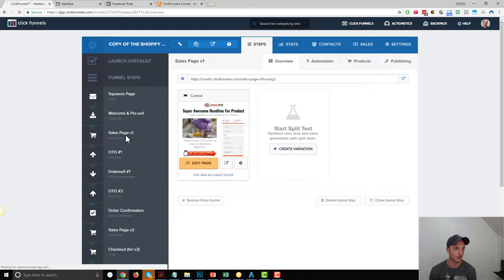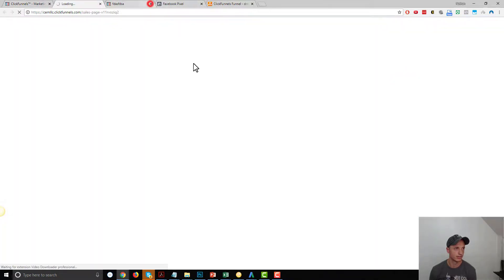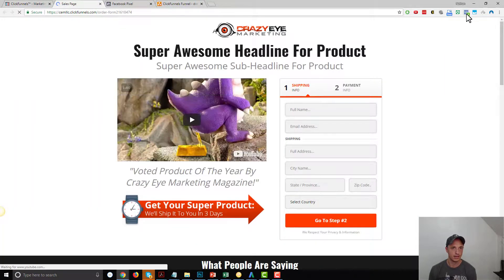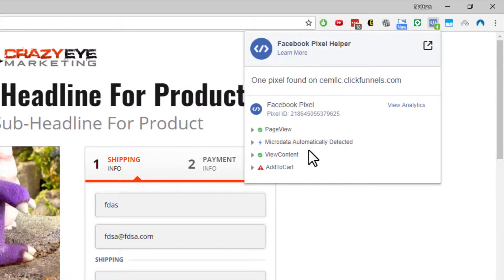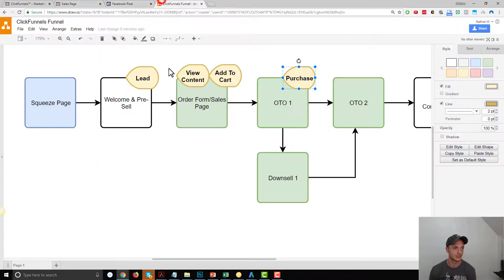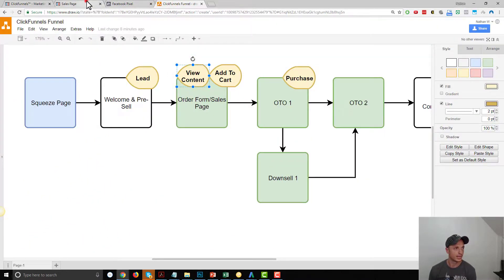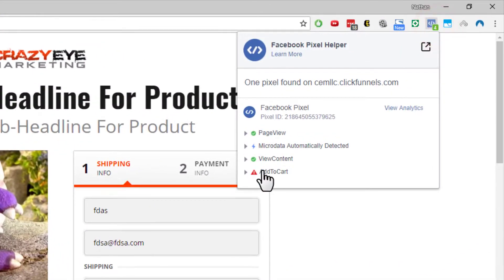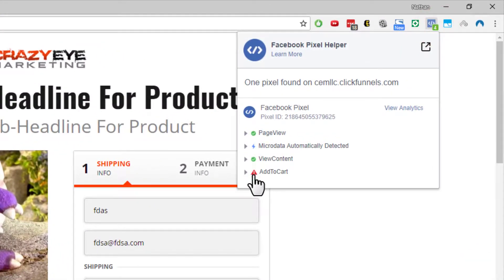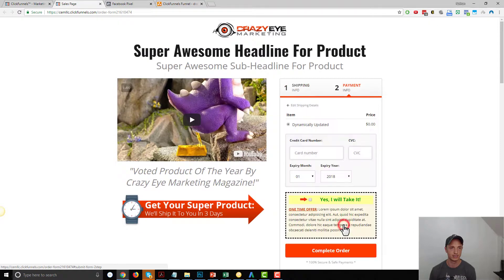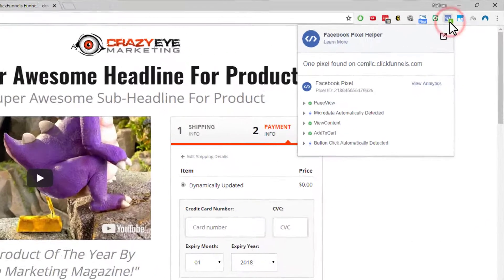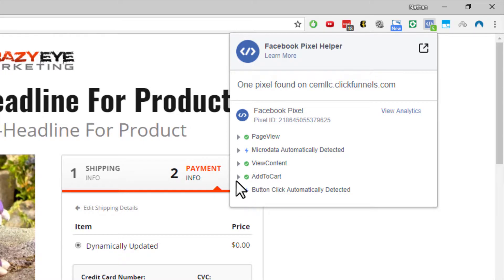Let me go to my Order Form page. We've got the Page View event, and we've got the View Content event — that's the special event I installed on this page. You can also see the Add to Cart event has a red error message because we haven't clicked Go to Step 2 yet. Let me click it. Now you see the Add to Cart event has triggered correctly — the signal was sent up to Facebook that somebody added the product to their cart.